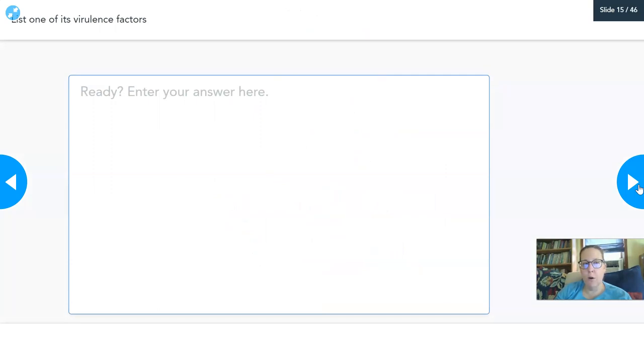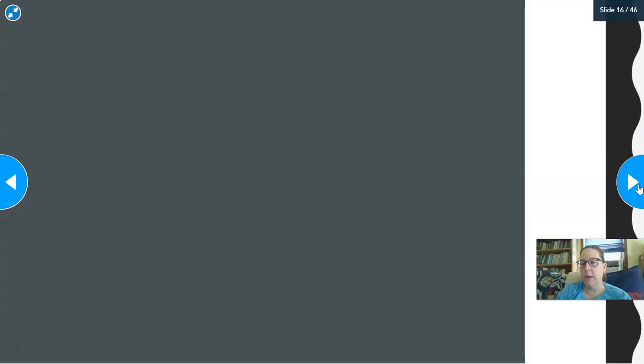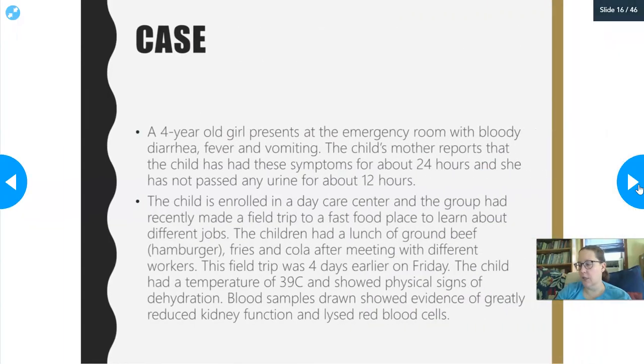I just want you to list one of the virulence factors I just talked about — I covered a whole bunch of them. Go ahead and list one.